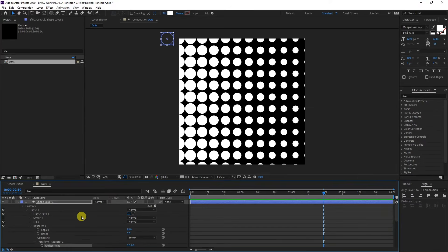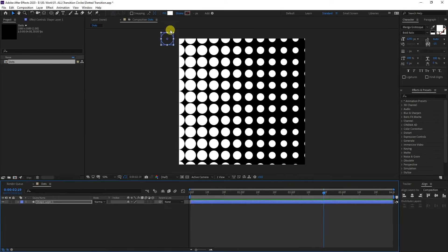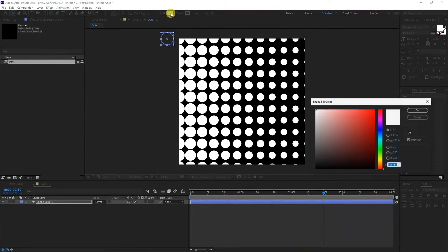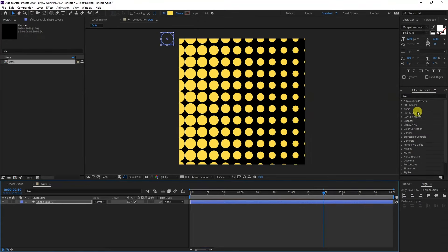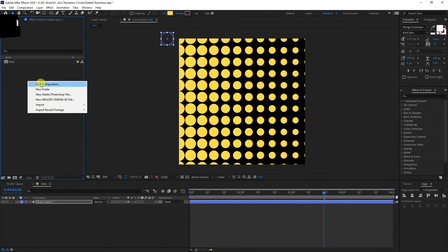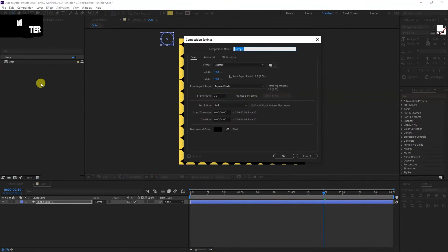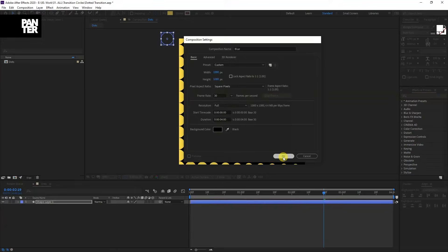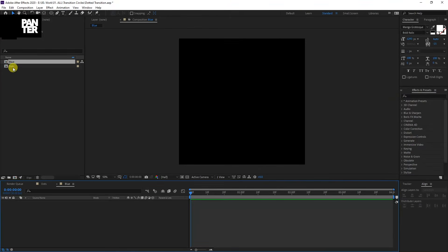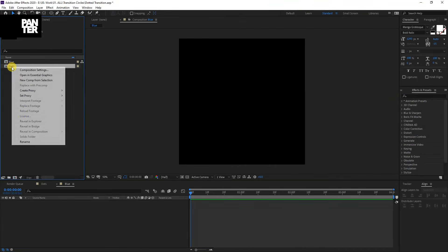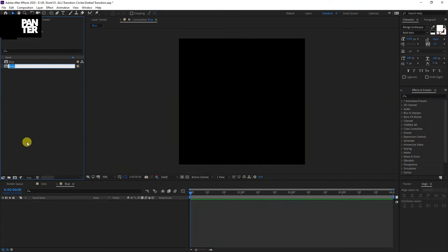Now if you want to make it multicolored, I'm also going to change the fill. I'm going to make it yellow and create a new composition. Type in blue. By the way, I'm going to rename this dots yellow.